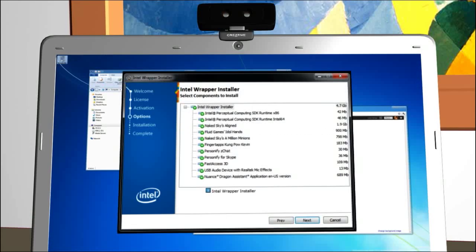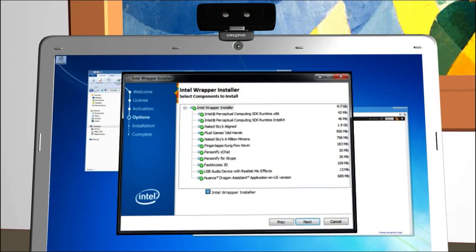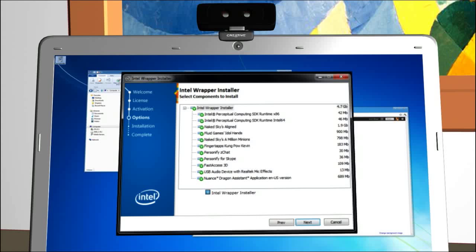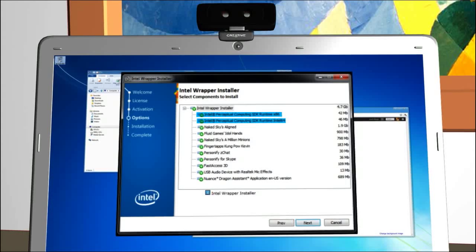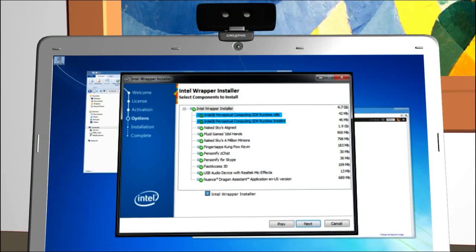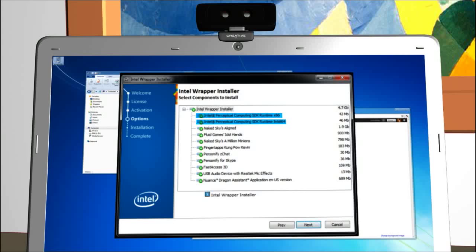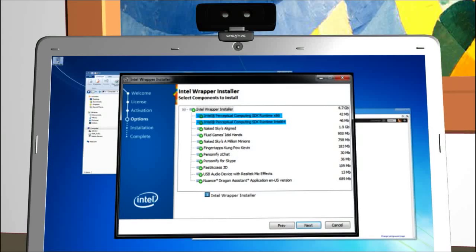This screen is important. You should, at the very least, install the first two items on the list, which have the words Intel Perceptual Computing SDK Runtime in the title.